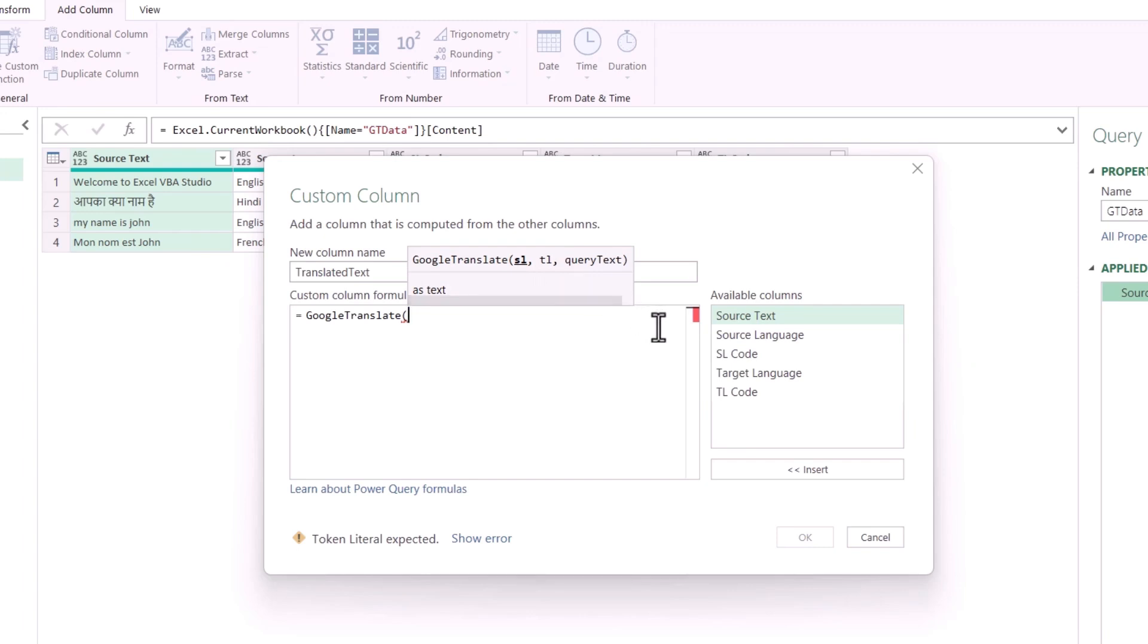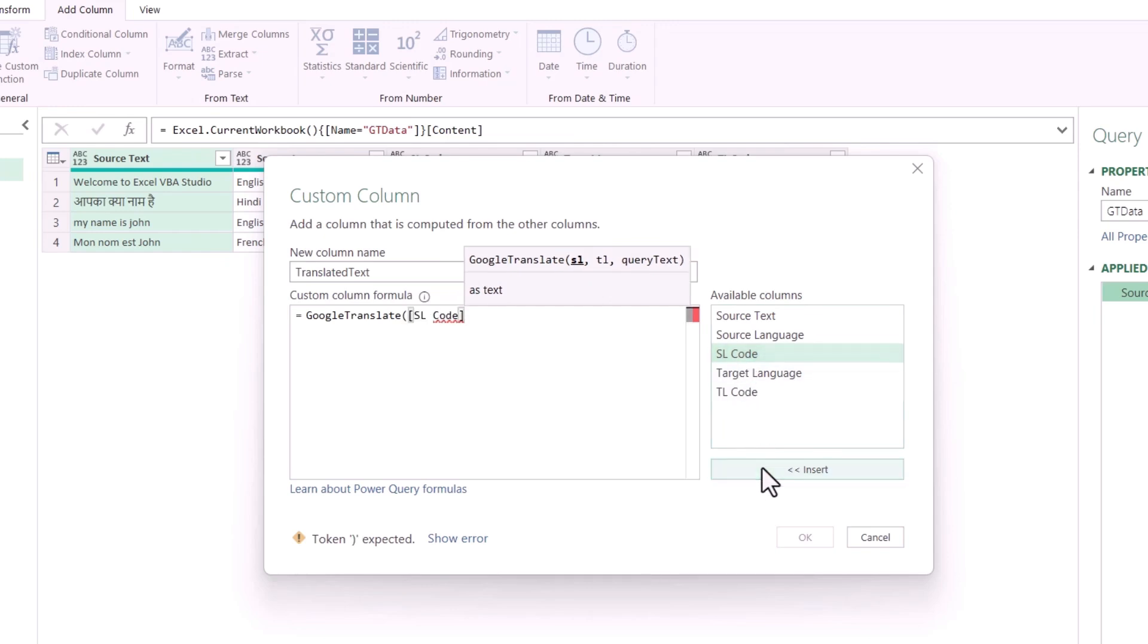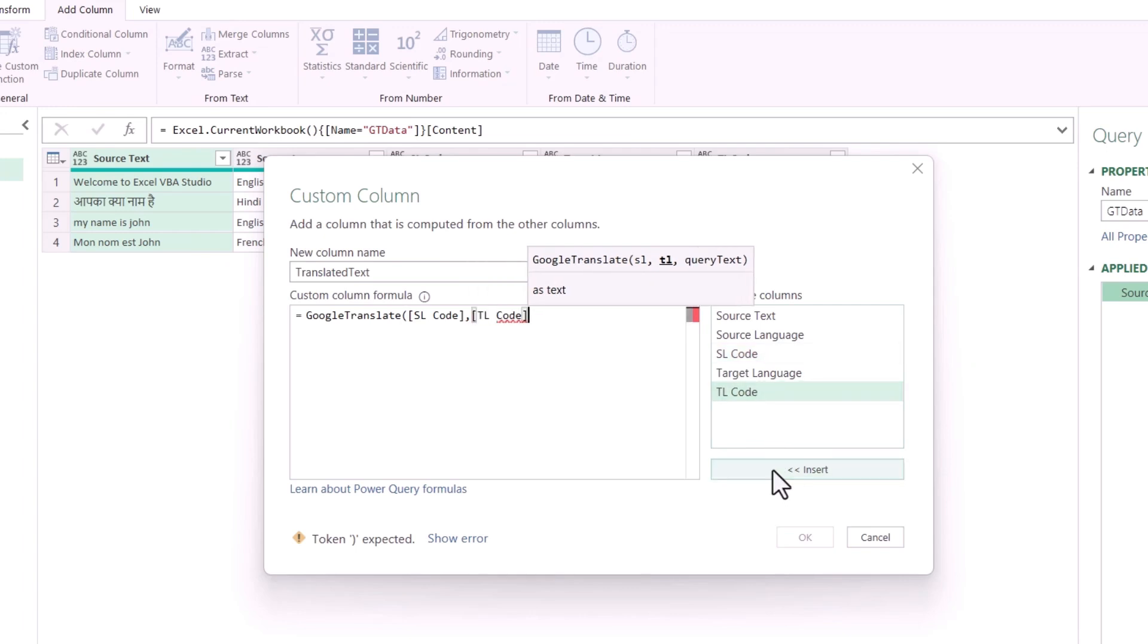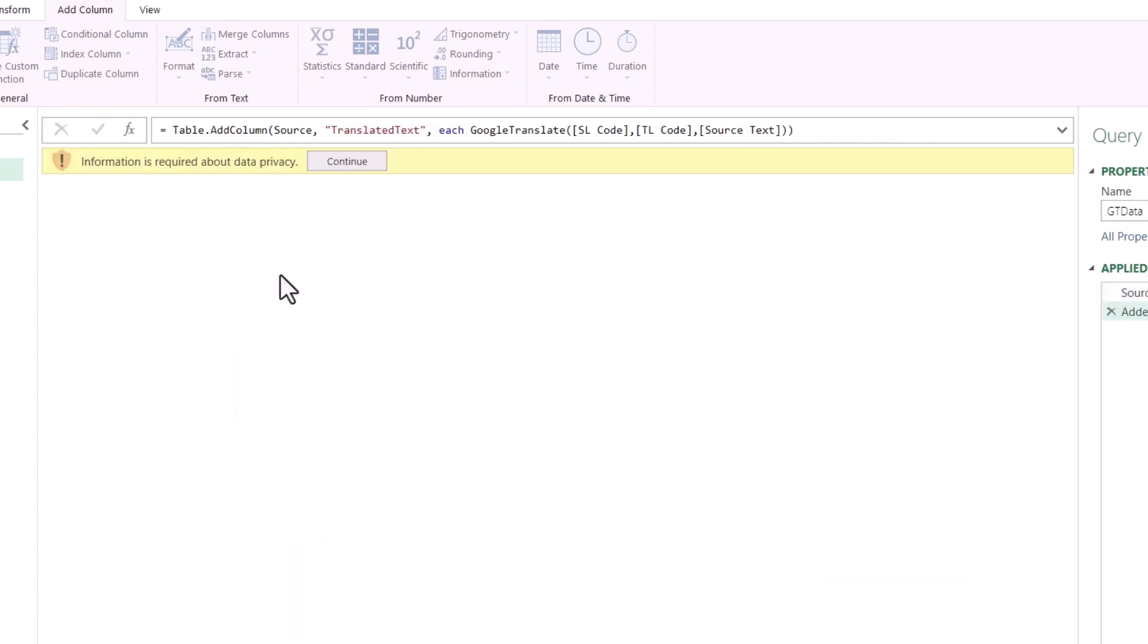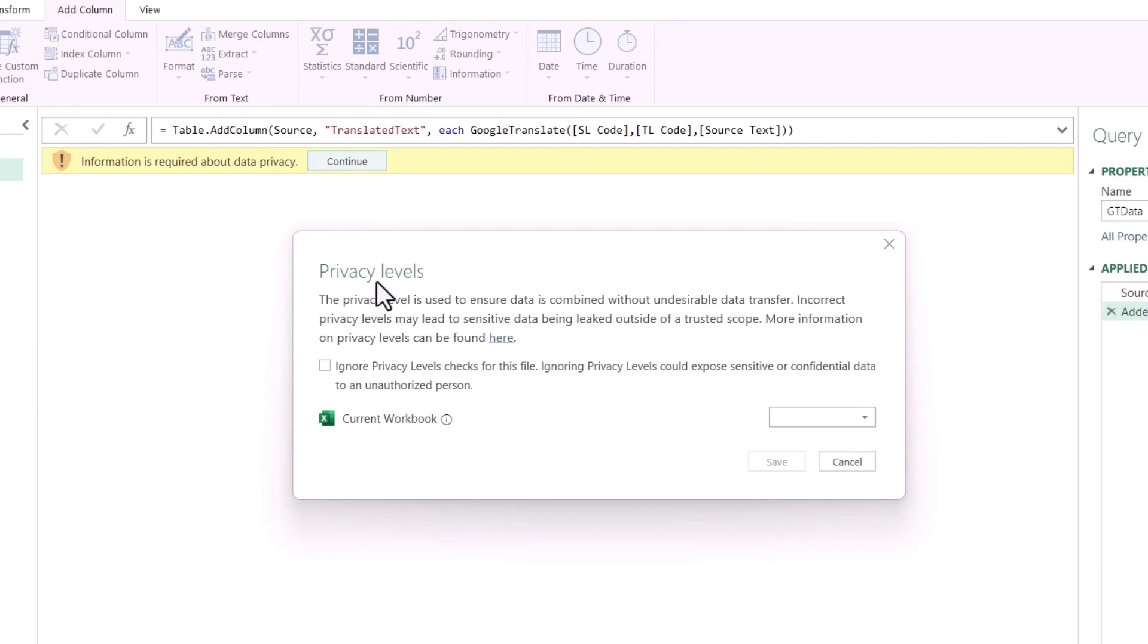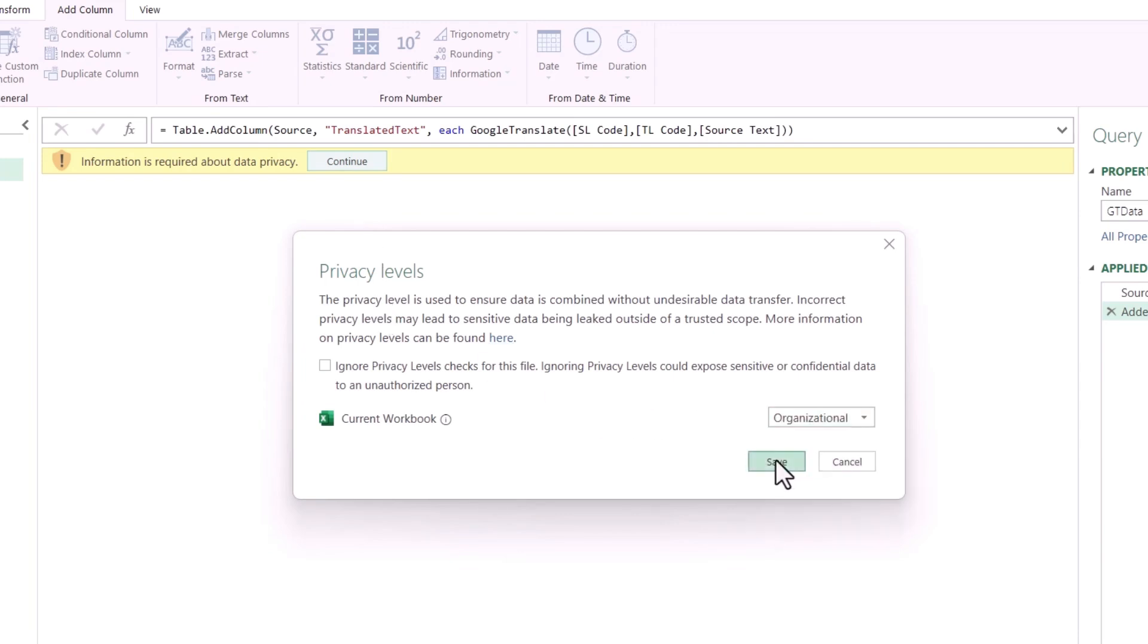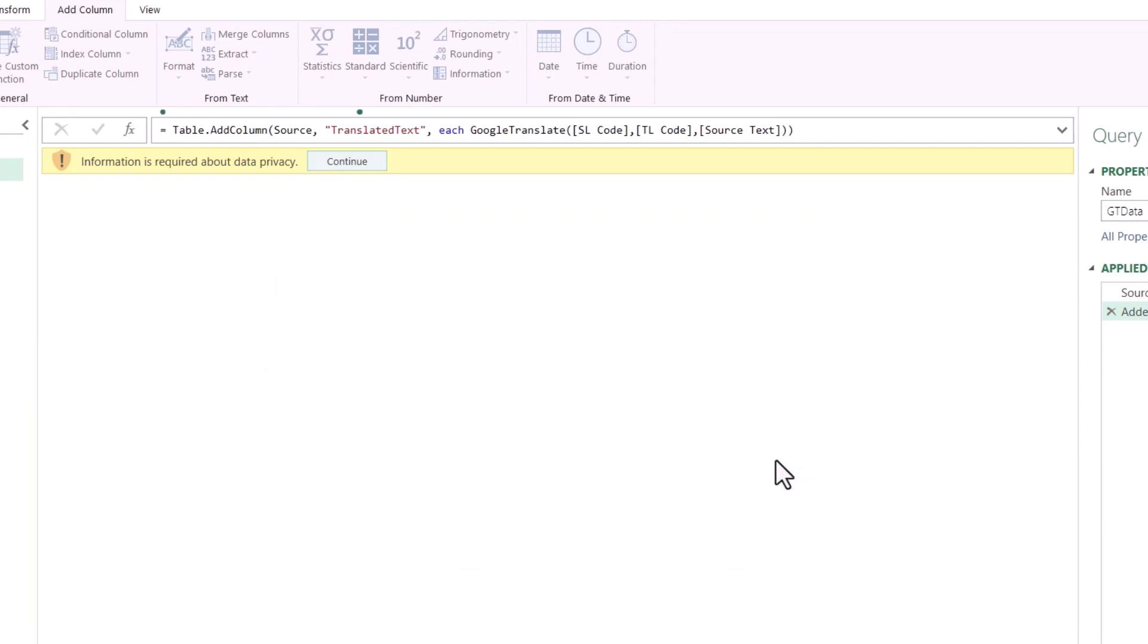Now specify the first parameter, which is the source language. Select that source language and click Insert. Comma. Select the target language, insert, put a comma, and enter the query text, which is our source text. Select that and click Insert. Now close the bracket and click OK. Now you will get this data privacy option. Just click on Continue. Now in the privacy level, select Organization and click Save.